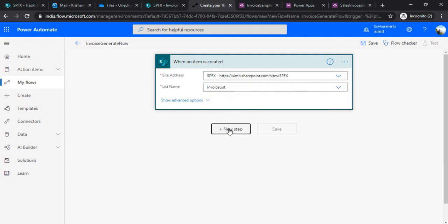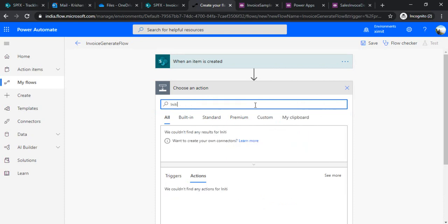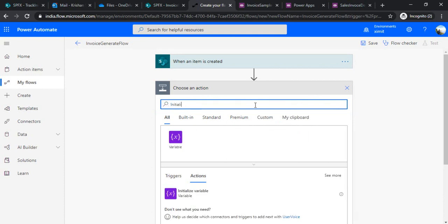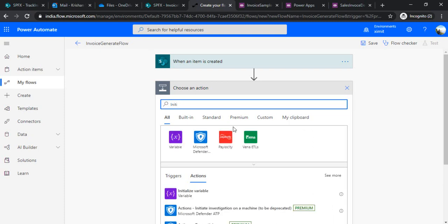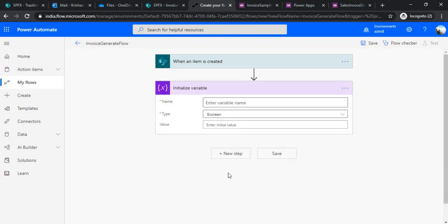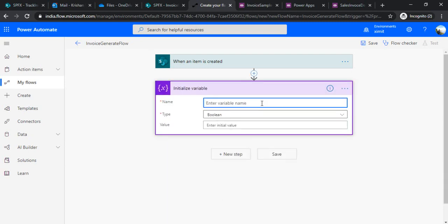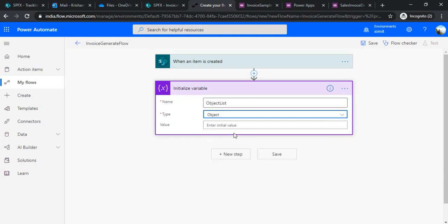In the next step what I'll be doing is I would initialize one variable so that I can capture the data. I'll name that as object list and I will make it of type object.